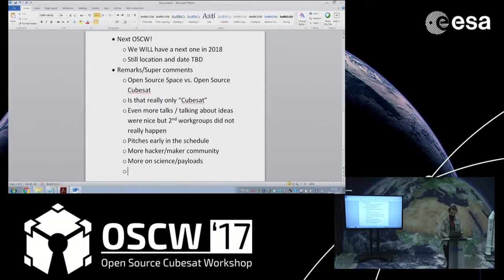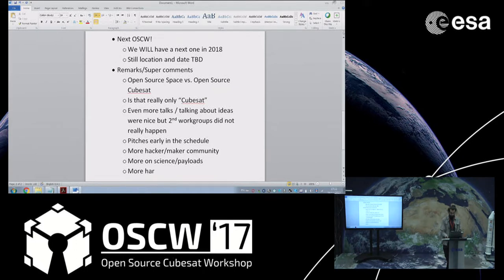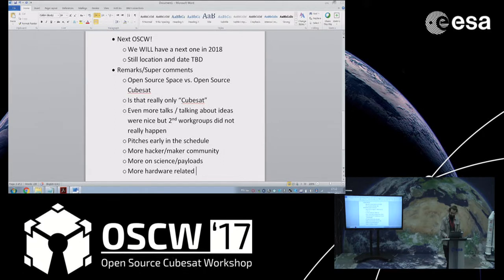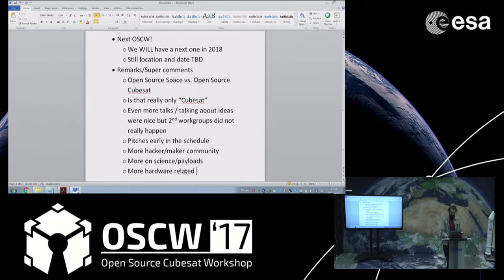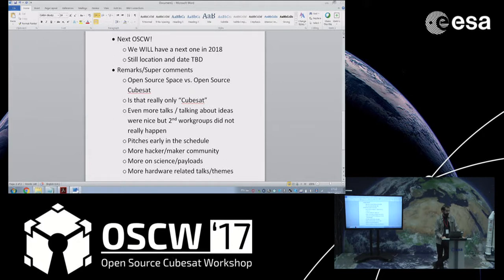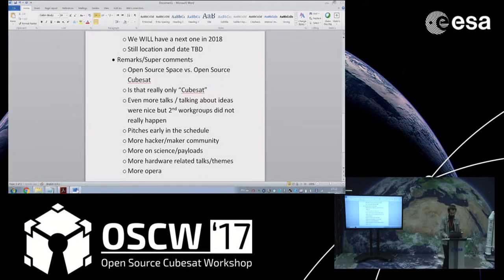You put another point on the list on the hacker maker community just to talk about hardware and not only the software. If you know anyone doing open source GPU, that would be awesome. Just what you mentioned, the operations thing. Because ESA reaches out a lot for building your stuff, getting into space, but also maybe to teach a little bit more about the operations aspect. Maybe we could put that a little bit more into the scope.